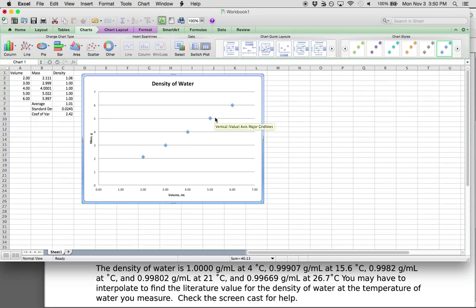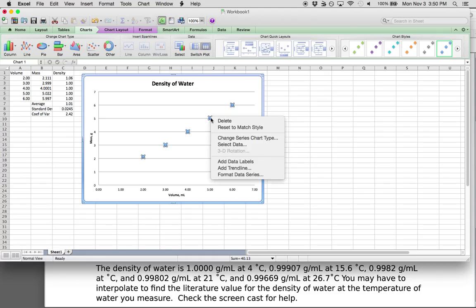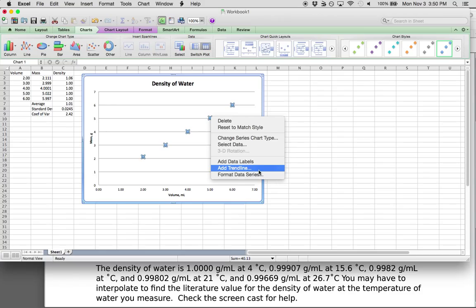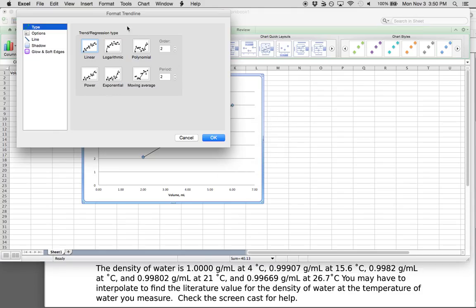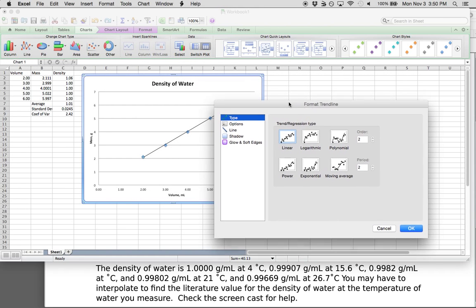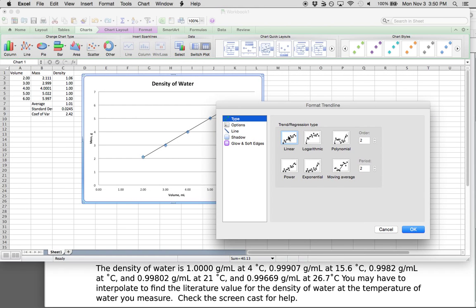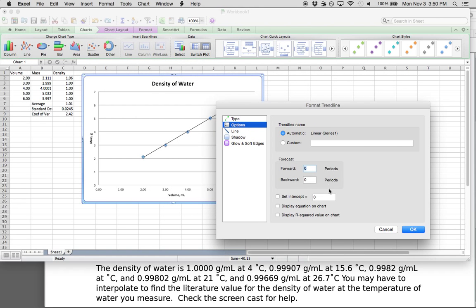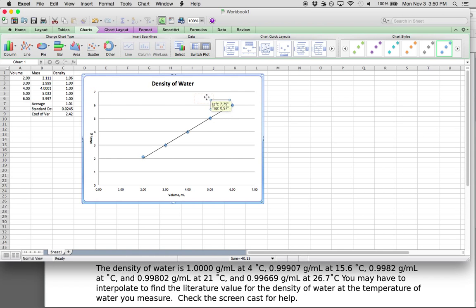To use the graph slope method to figure out density, right-click on one of your data points and it will give you an option to add a trend line. We usually use a linear trend line, and I think it's best to always set the intercept equal to zero, display the equation on the chart, and display the R-squared value.